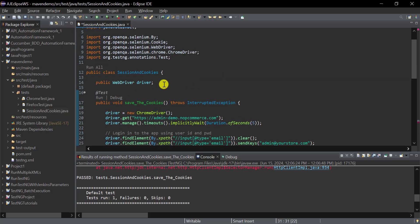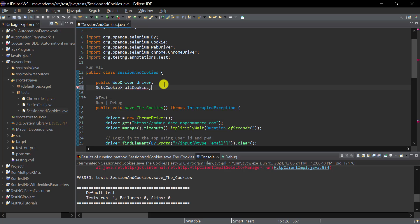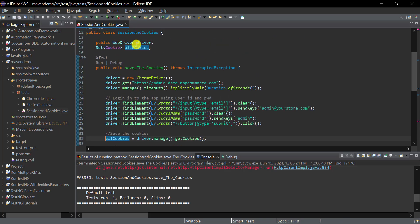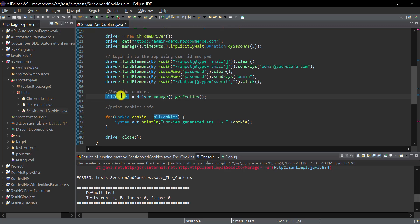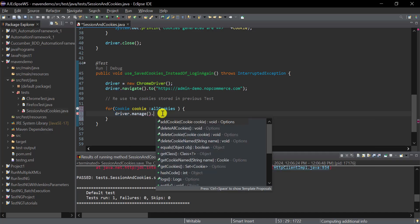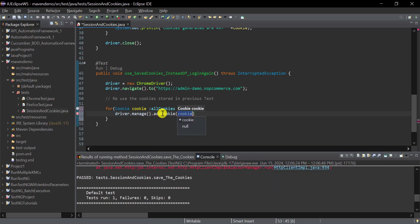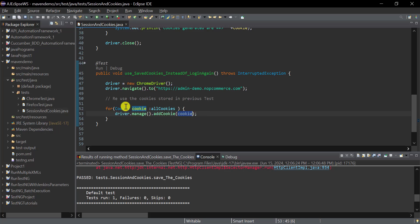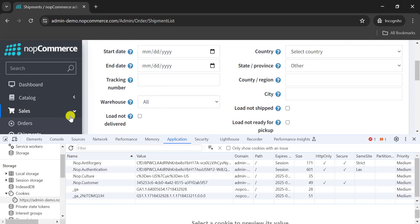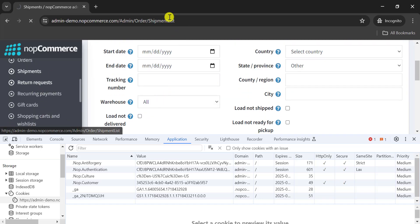The `allCookies` variable was local to the first method, so let's make it global by defining it at the class level. That way it's stored in the first test and reused in the second. To add each cookie, use `driver.manage().addCookie(cookie)` inside the for loop, iterating over the `allCookies` set. After adding the cookies, we navigate directly to a page.